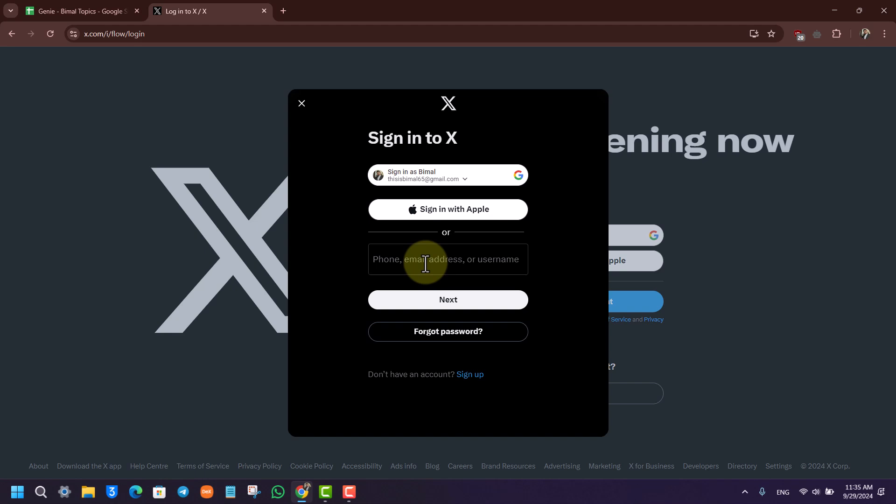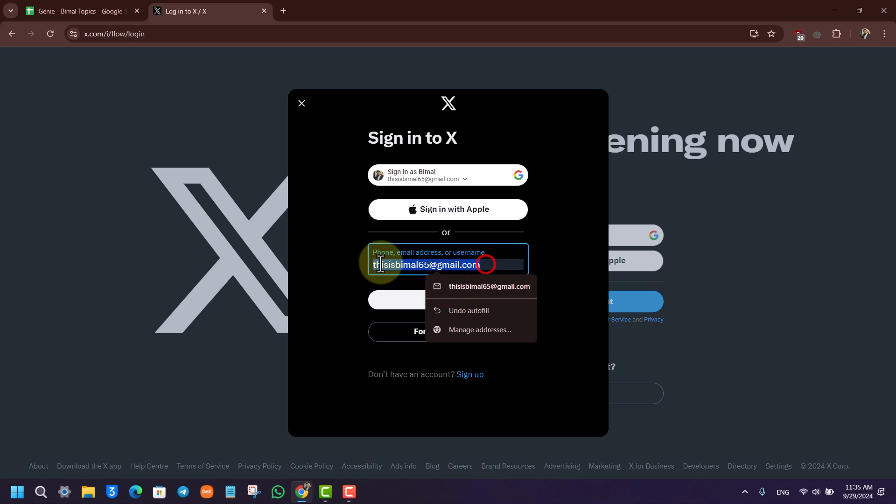But let's try our luck, right? So when you try to log in, you click on the next option. It will ask you to enter your email address or username.